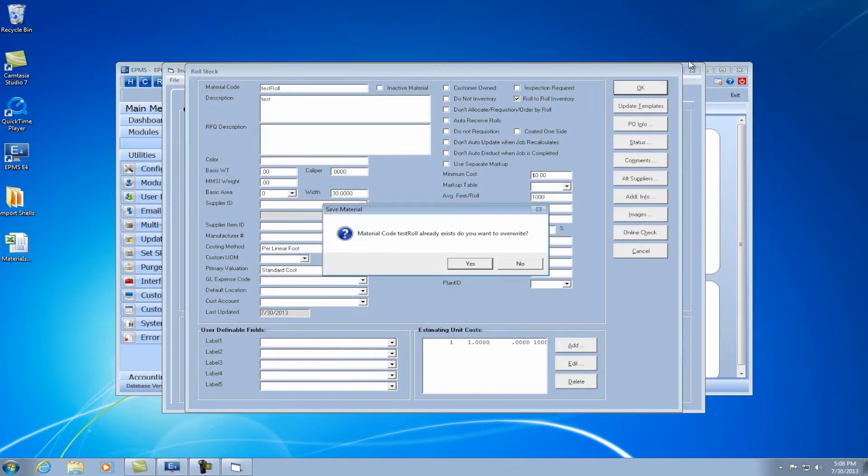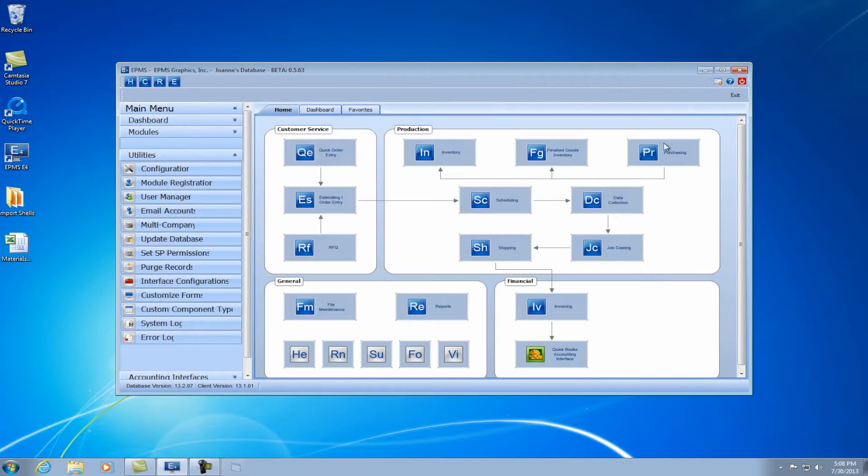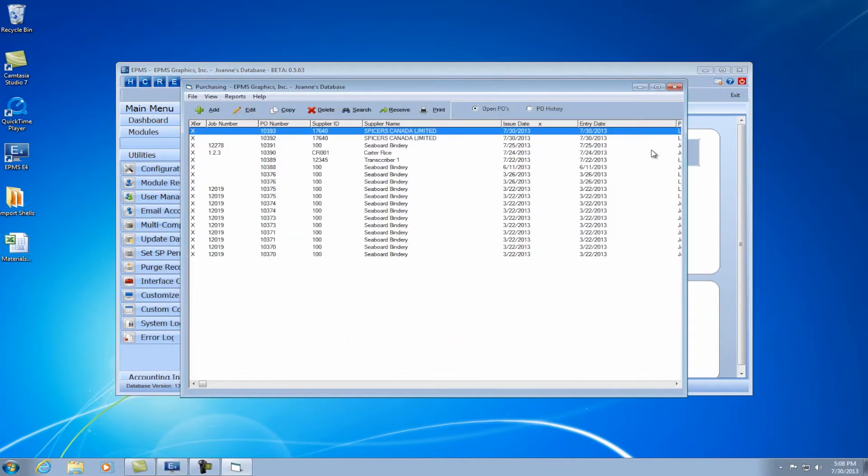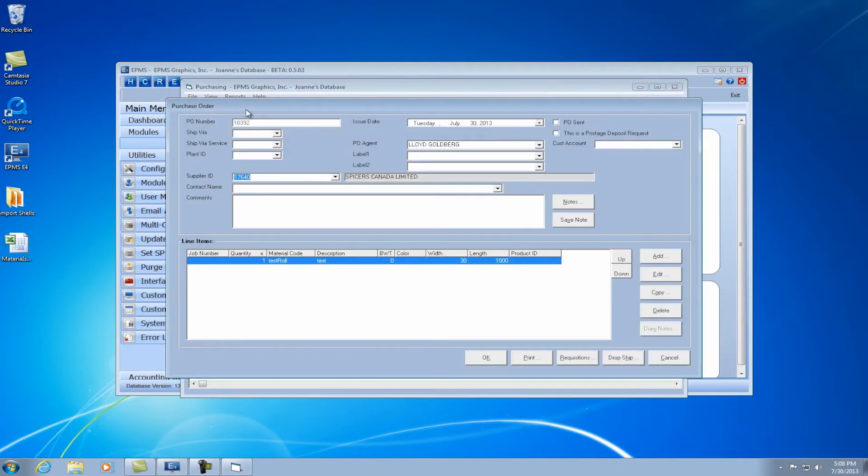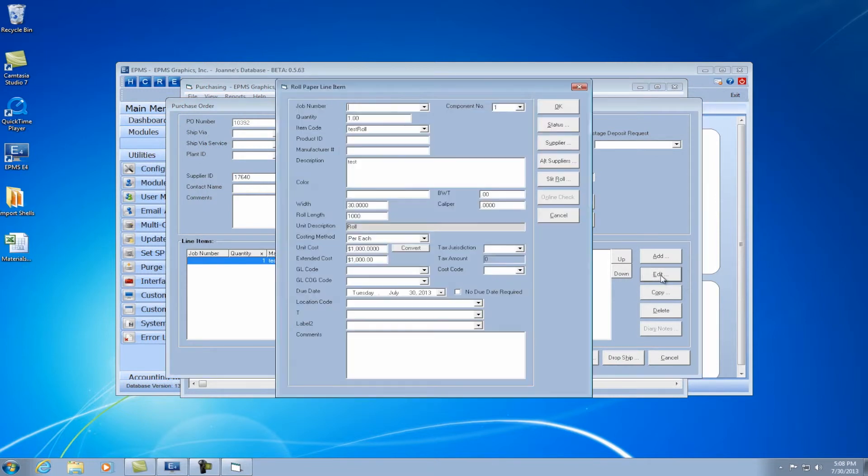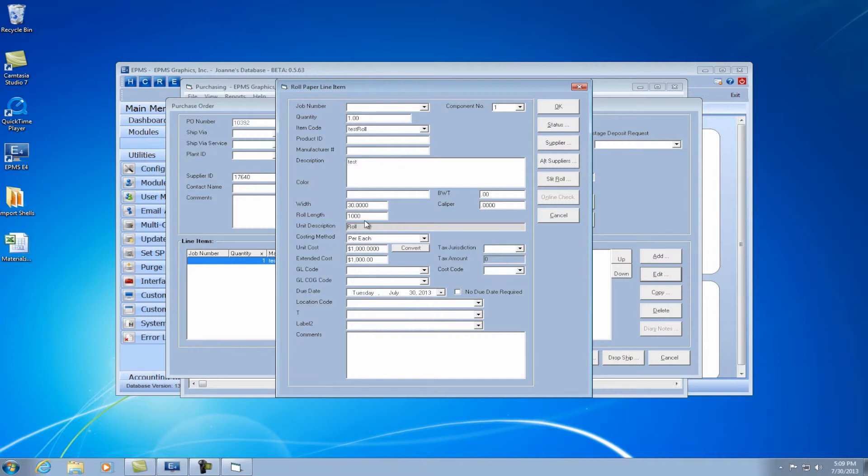So now I will go into purchasing. And I have one set up here with this roll. So let me edit that. Edit the PO. And you can see I have my quantity of one, my unit description of a roll, and my cost is $1,000 per roll. Let's order two of these.